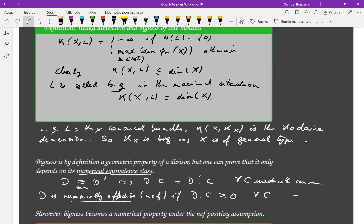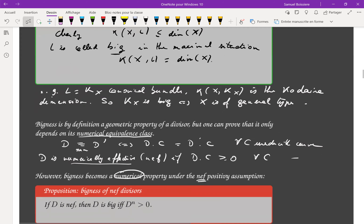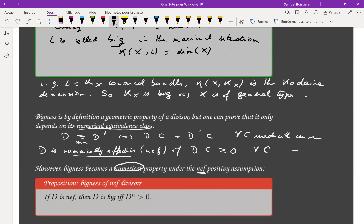In particular, we say D is nef — numerically effective — if its intersection with every curve is non-negative. A very interesting property is that bigness, though a geometric property, becomes a numerical property under the nef positivity assumption. If the divisor is nef, then to check that it is big, you just have to compute the self-intersection N times, where N is the dimension of the variety, and it is positive exactly when the divisor is big. Equivalently, L is big if and only if the integral of the first Chern class to the power N is positive.